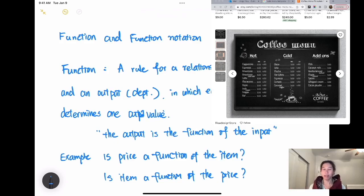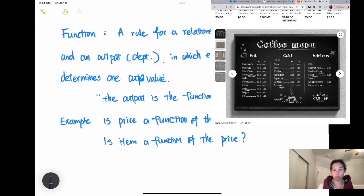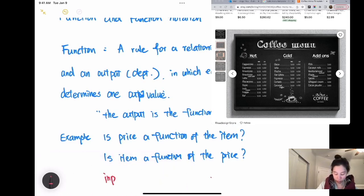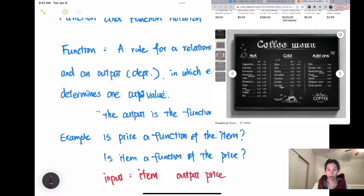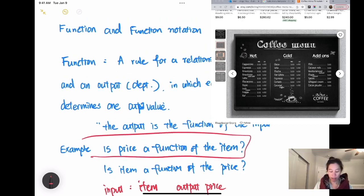In a coffee shop, you go to the cashier, order the food you like, and the cashier tells you the price — say two or three dollars. So in this case, the input is the item you want to order and the output is the price. Since the output is the function of the input, we say the price is a function of the item.